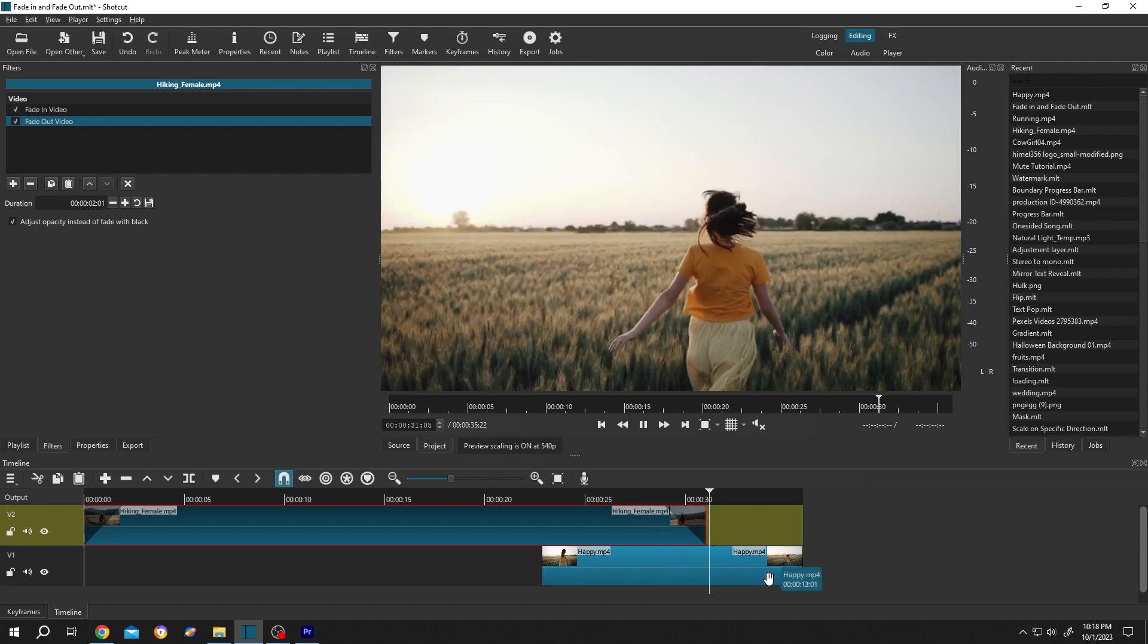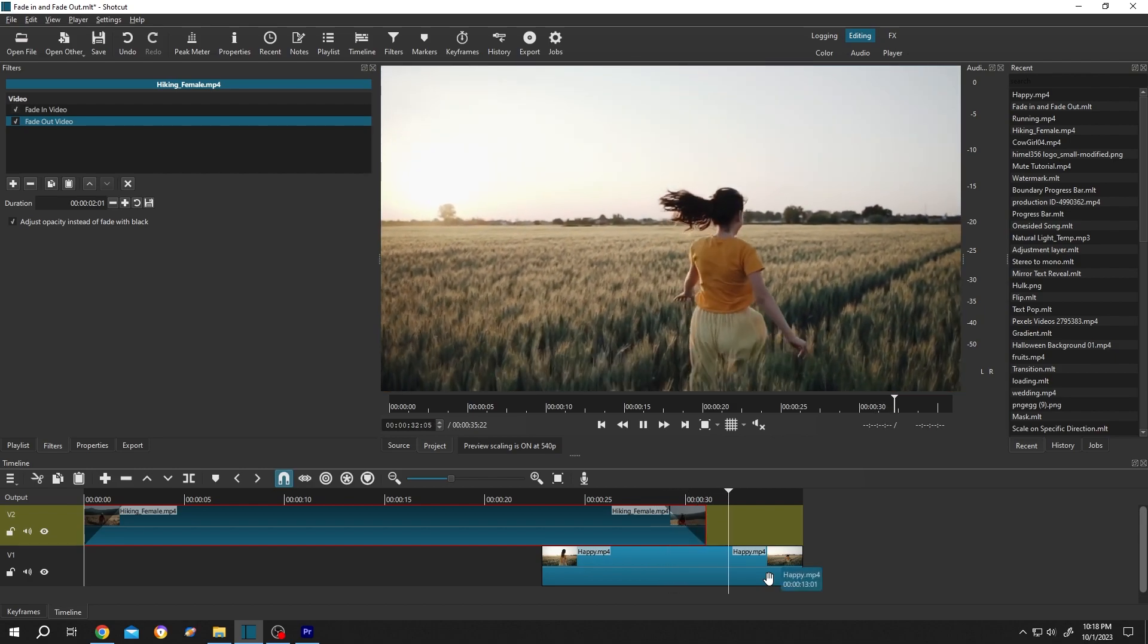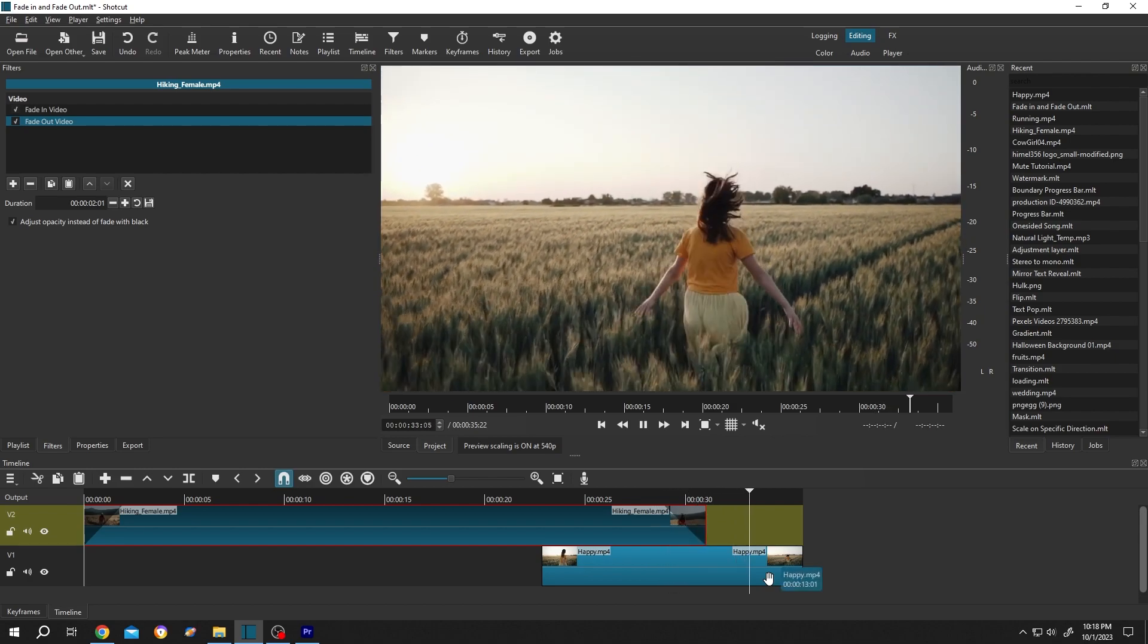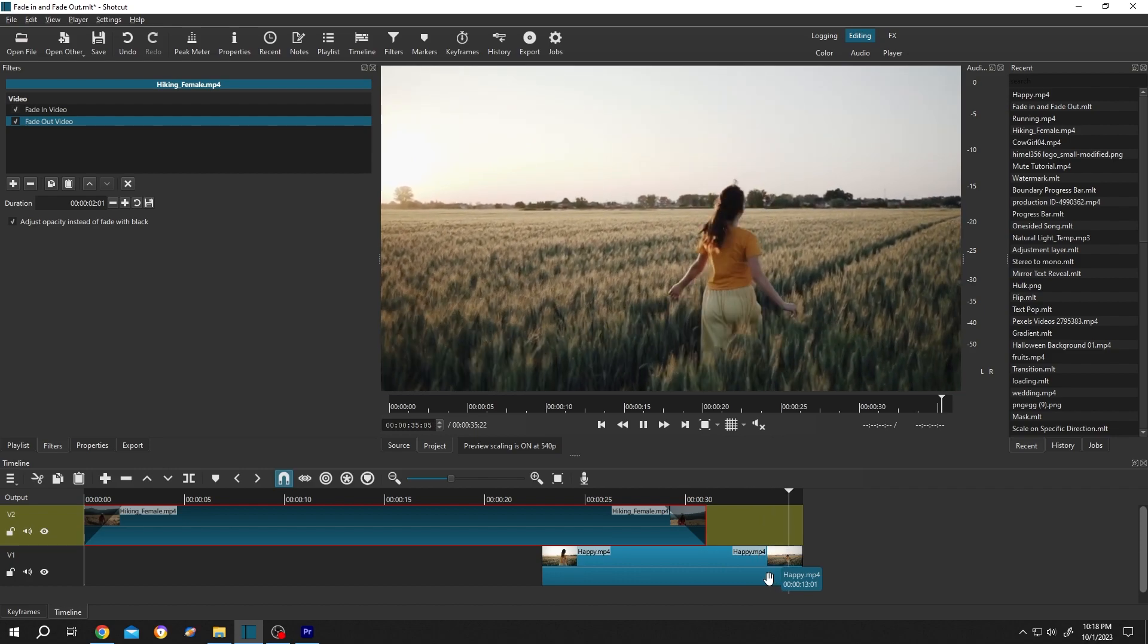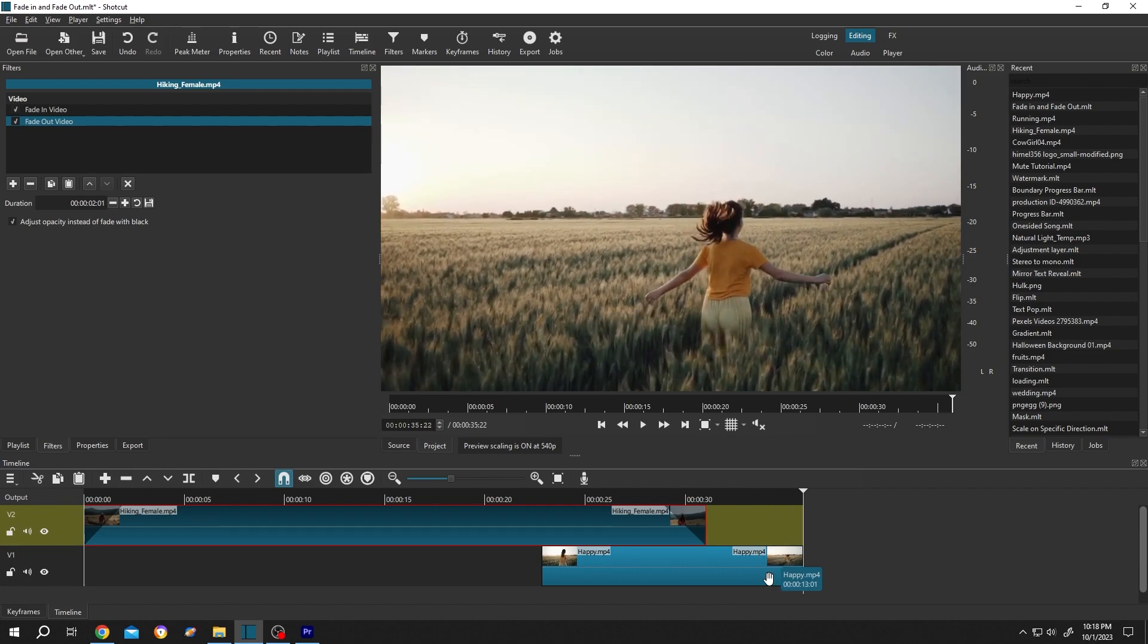So guys, that's how easily we can use fade in and fade out in Shortcut. Thank you guys for watching. Have a good day.